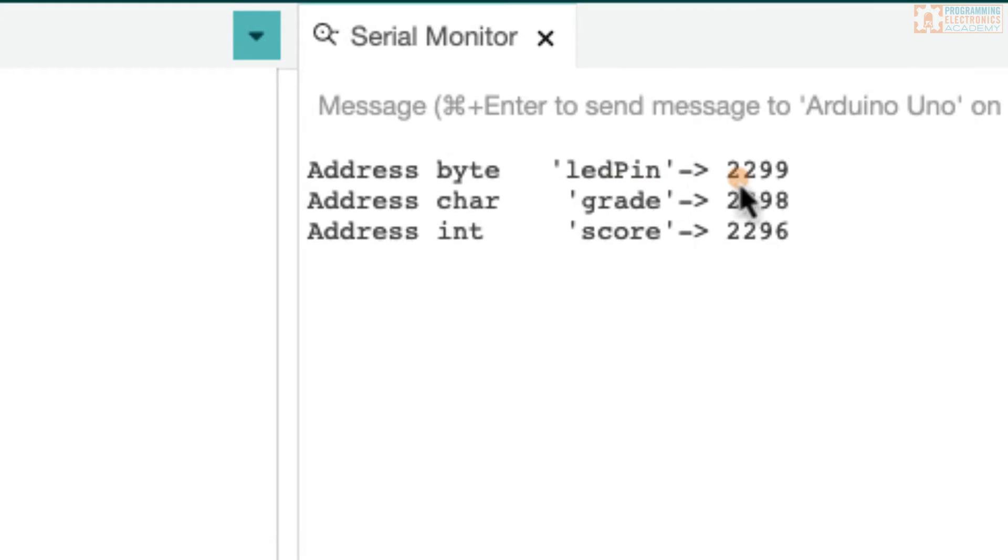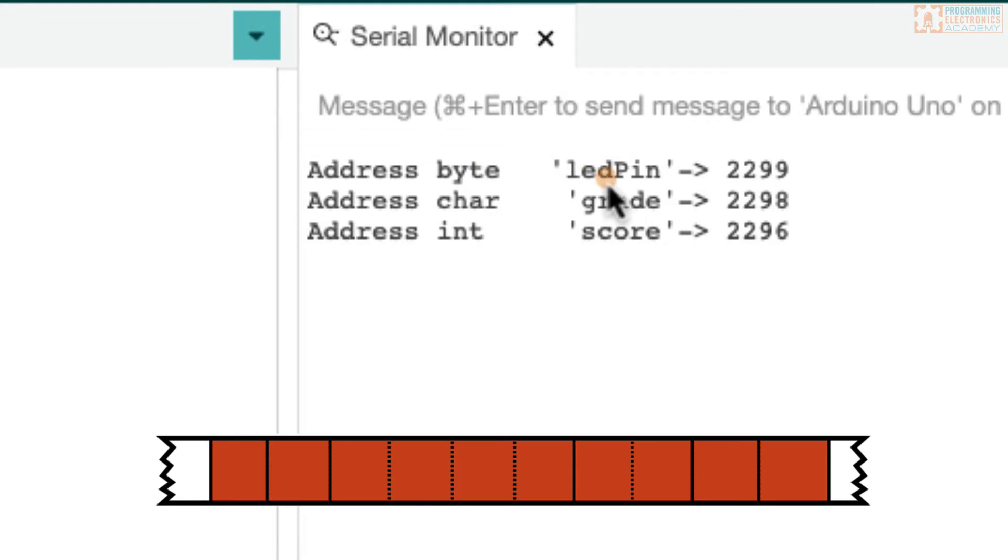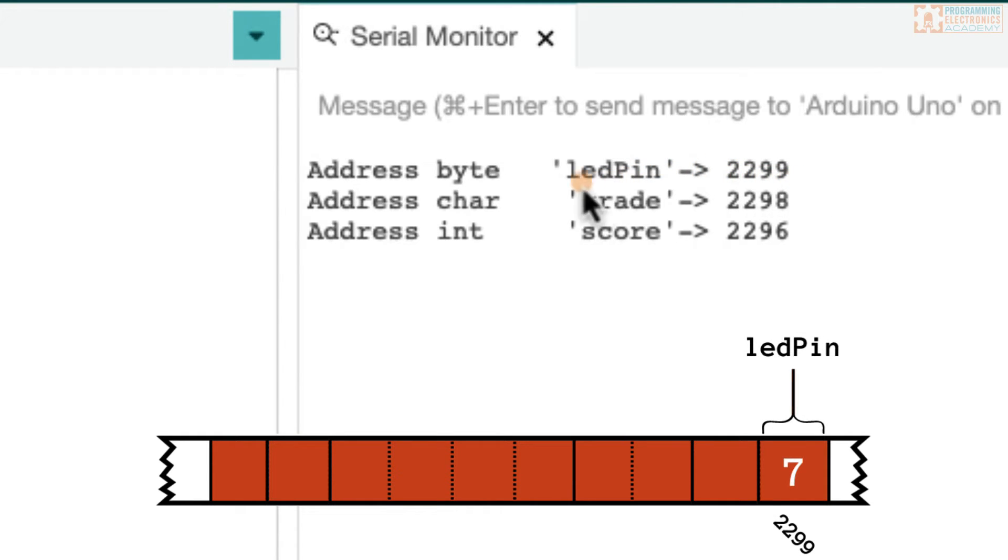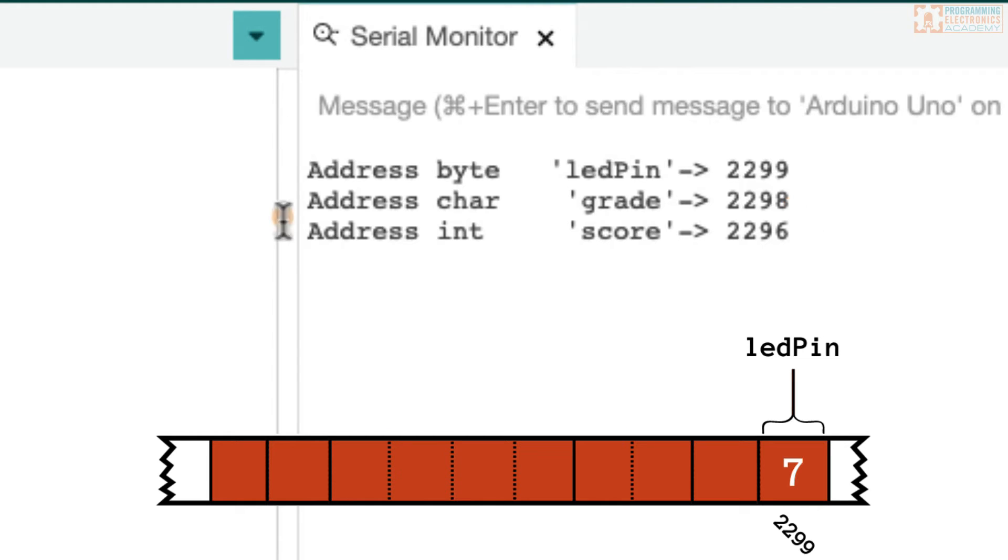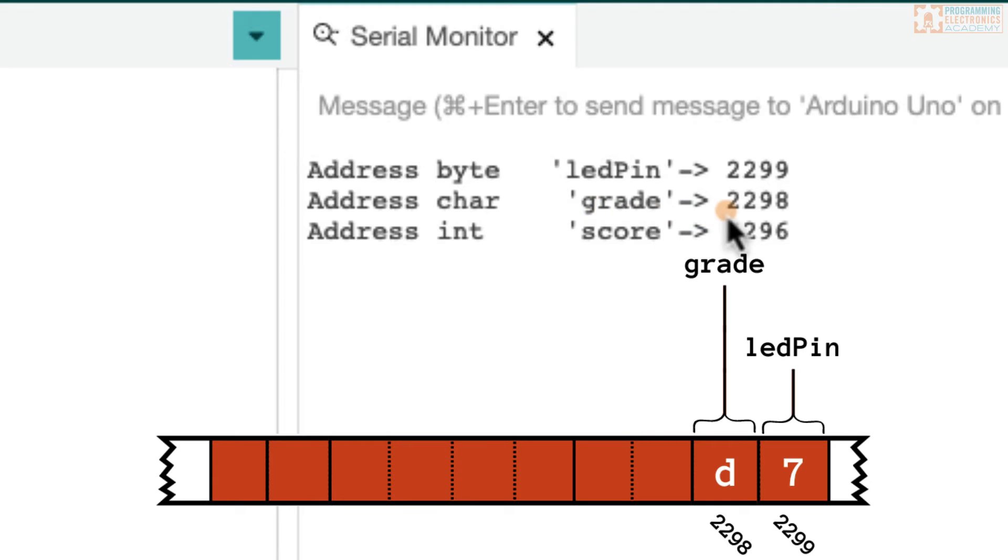All right. So let's take a look at the output here. Our byte LED pin is being stored at memory address 2299. We said that a byte takes up one byte of memory. So where would the next variable get stored after 2299? It'd be at 2298, that's one byte less. You'll notice it's going backwards. And that just happens to be how the memory gets allocated from the top to the bottom in this case. So now our character, it also takes up one byte of memory. So its address is 2298.